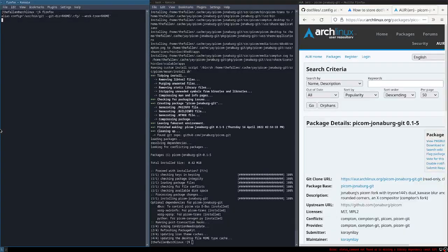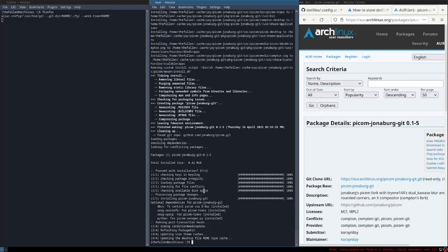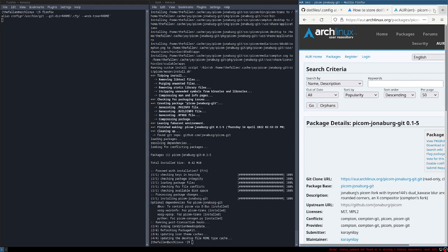Hello guys, so it is now done. Right now we have installed picom, polybar, and cava through AUR using yay.